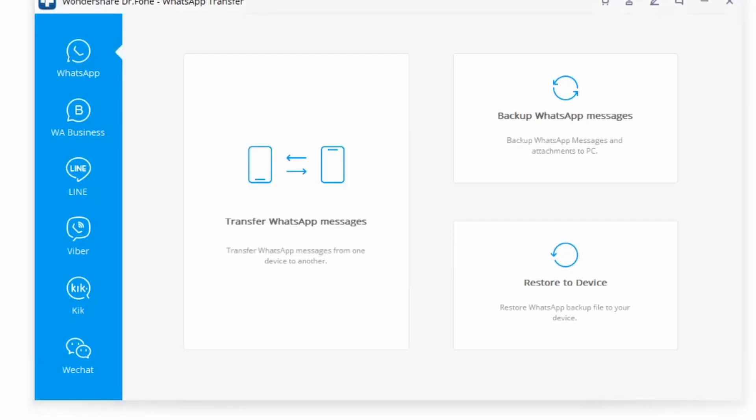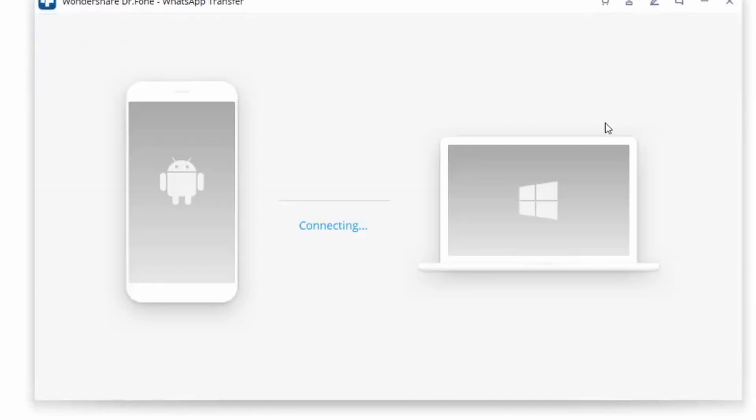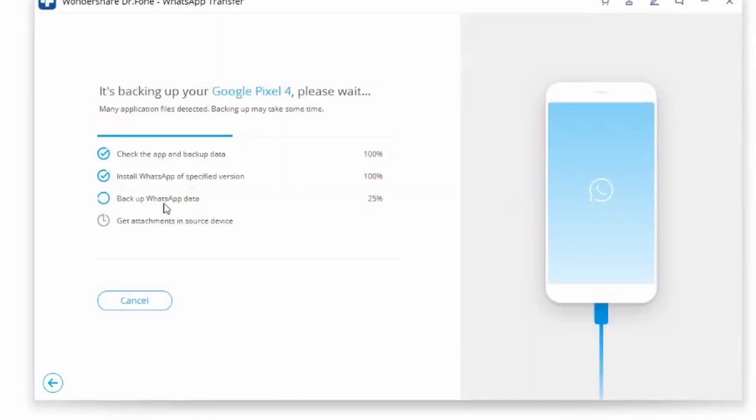Connect your Android device to your computer. And after it is finally recognized, click on backup WhatsApp messages button. And then the Android WhatsApp messages are backed up pretty quickly from here since they are just messages.